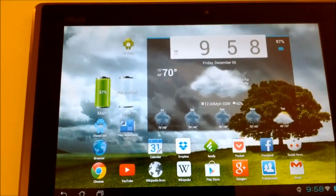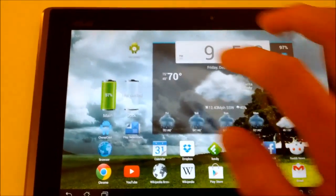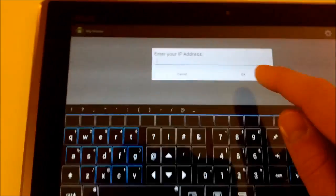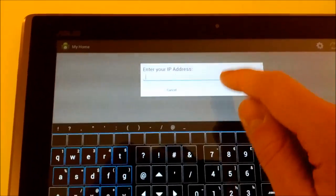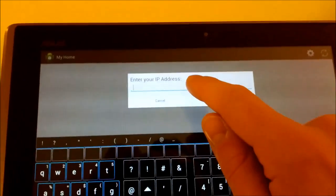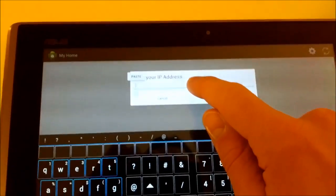Alright, now time for a quick application demo. If I open the app here, we then go into the configuration menu and we need to set the IP address of our coordinator. So I'm just going to paste this in here.